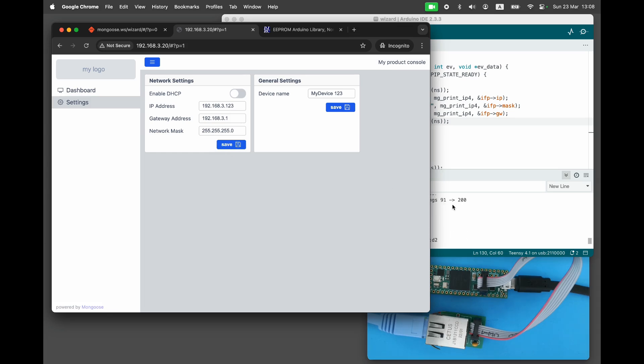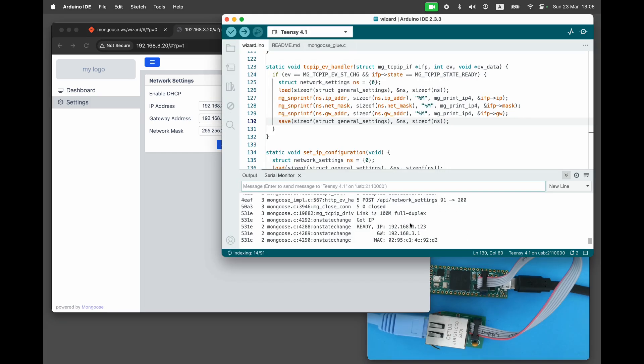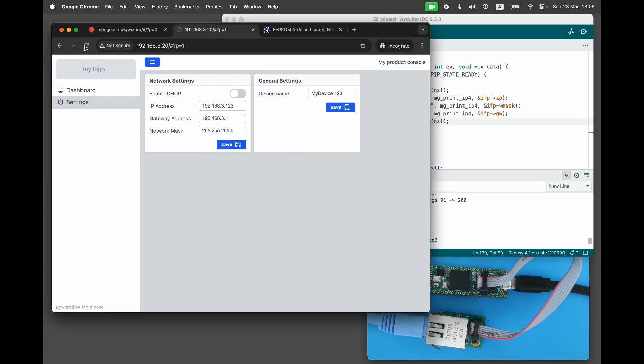In other words, if DHCP is enabled, a device will get the IP address automatically. If it is disabled, we will set the IP address manually.